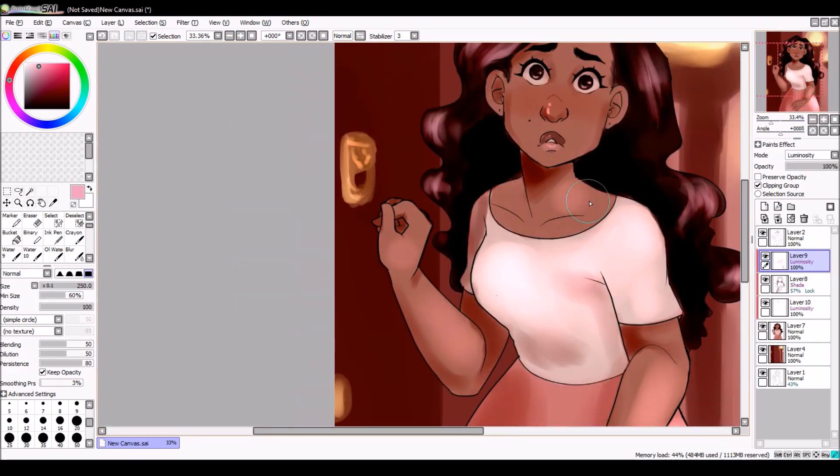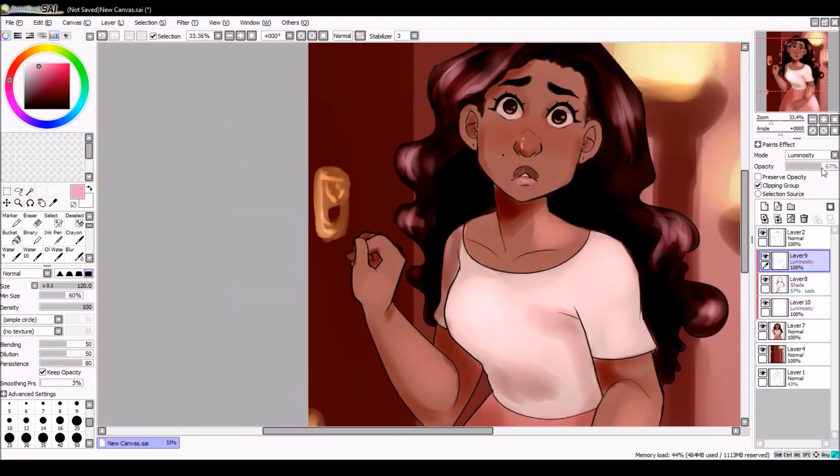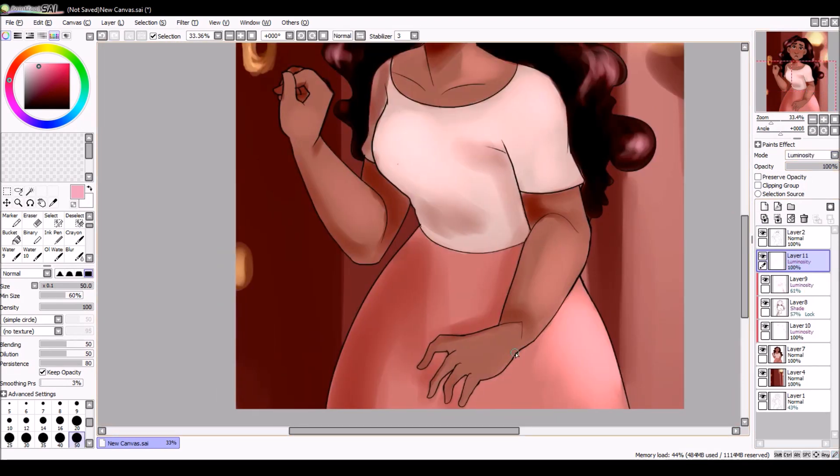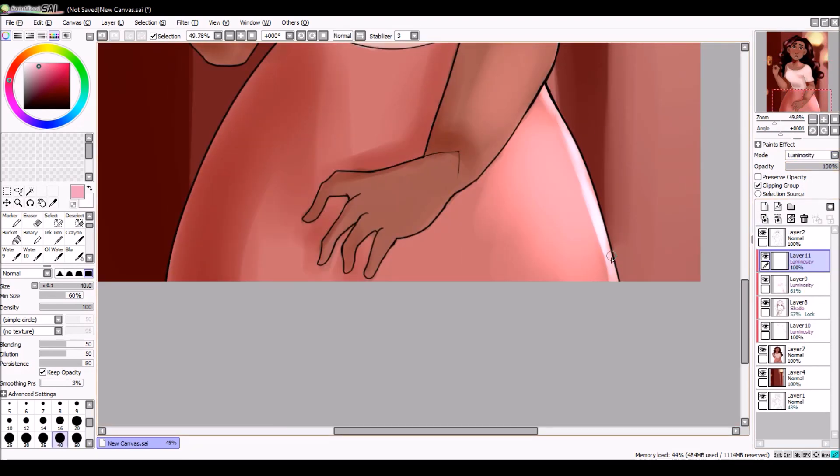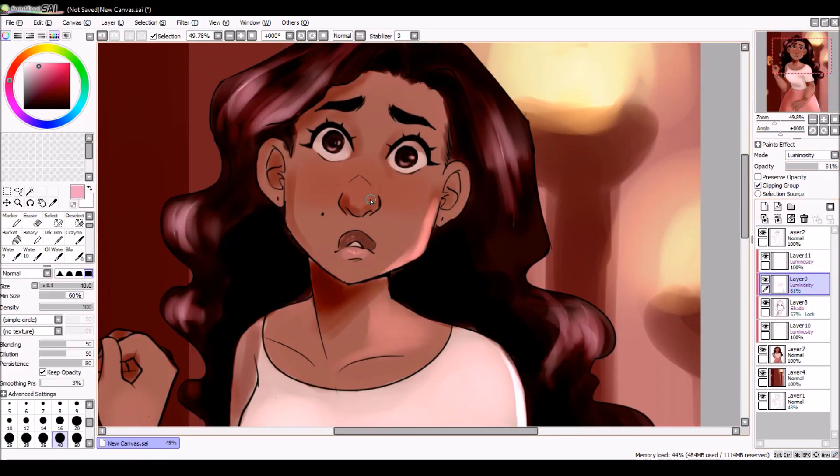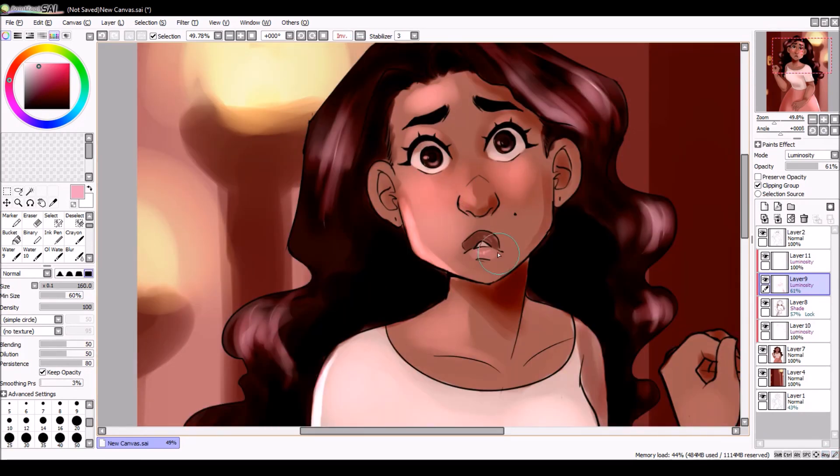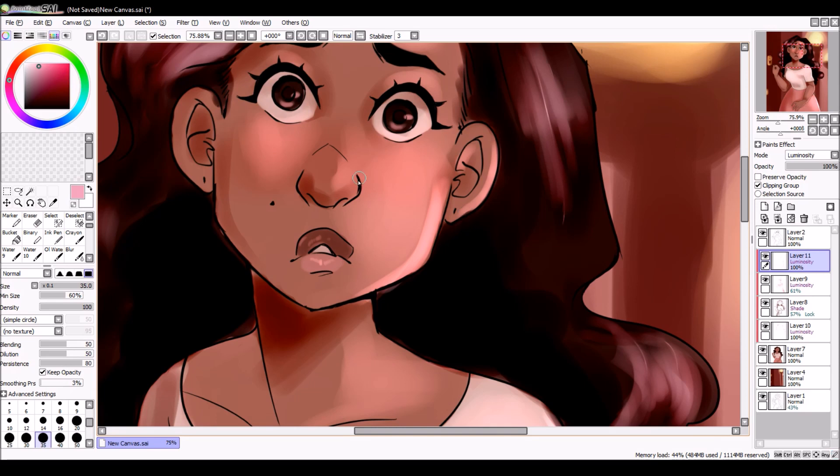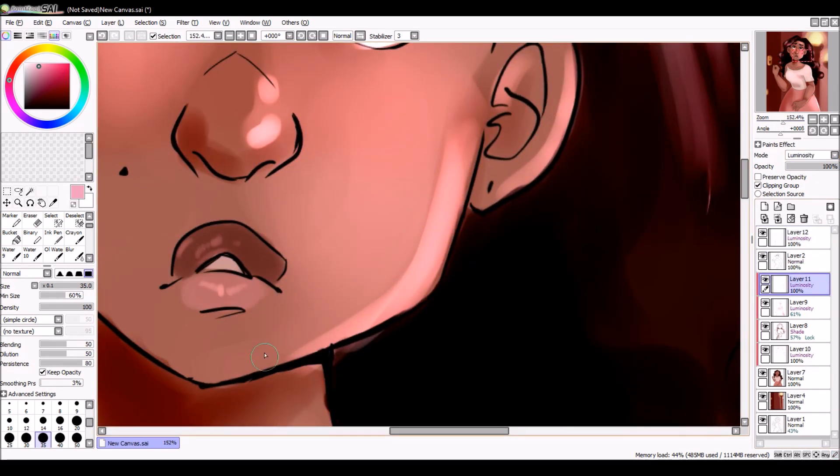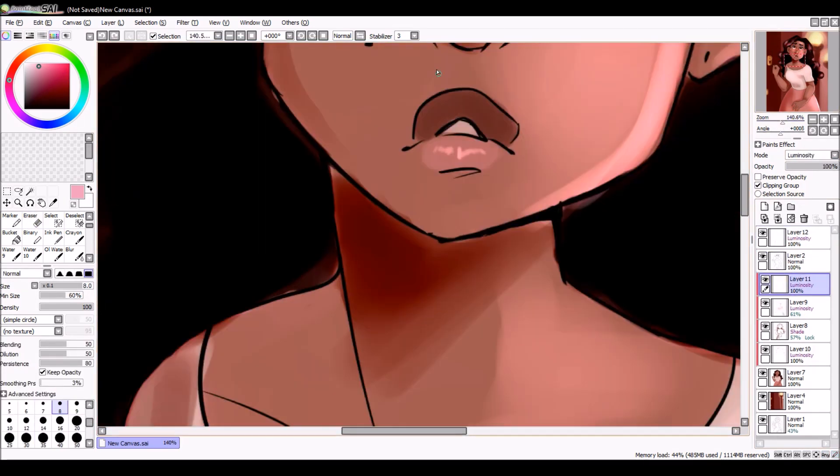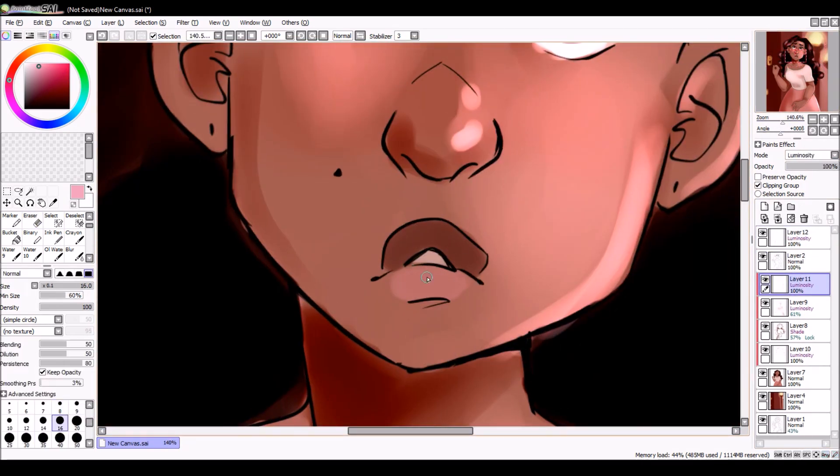And I was gonna get the Wacom Intuos Pro Medium, but this one was $100 cheaper. And it's just prettier than the Intuos Pro because it comes in pretty color, you know? And it's just really nice.